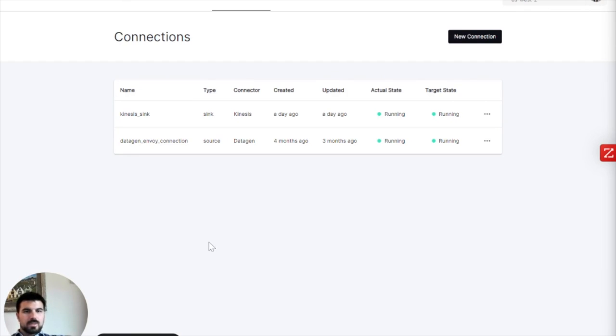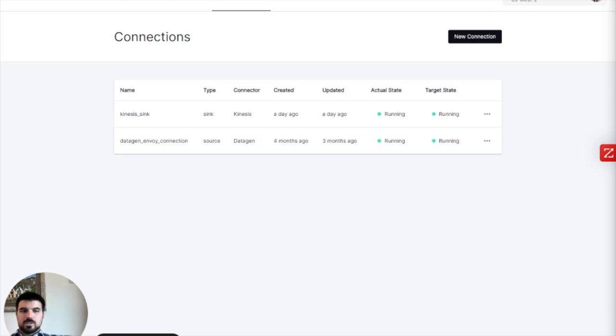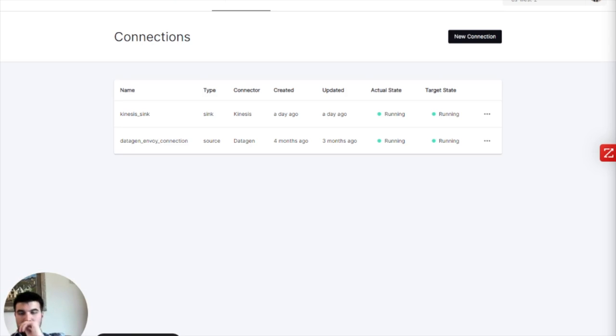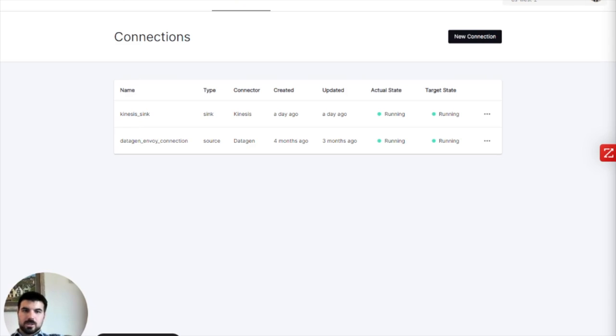I want to walk through something today that's been asked for a bunch of times, which is kind of an apples to apples comparison of the user experience of creating a pipeline, first in Decodable and then in Kinesis Data Analytics. I'll get into a little bit later why we chose Kinesis Data Analytics as this comparison and some of the others you could compare as well.